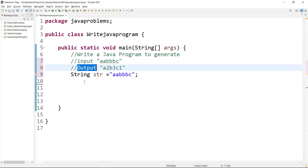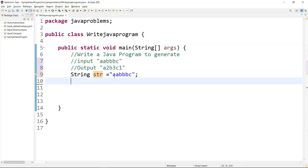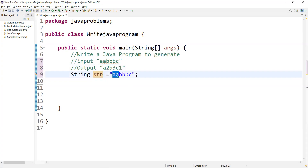This is a string. I'm creating a new variable and adding a value to it. The output should come in this way — count of 'a' should be two, 'b' should be three, and 'c' equal to one. There are a number of approaches we can use, but we are going to use a HashMap to solve this.